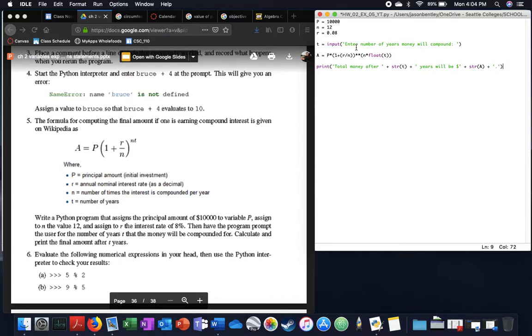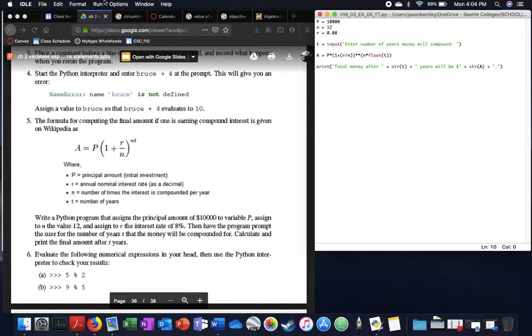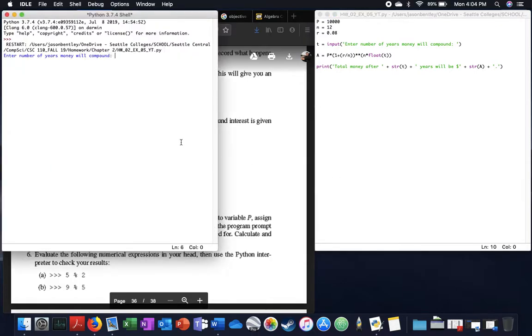That should be it, so let's save it, and run it. And then we'll put in a module, keep it simple, one year, there you go.